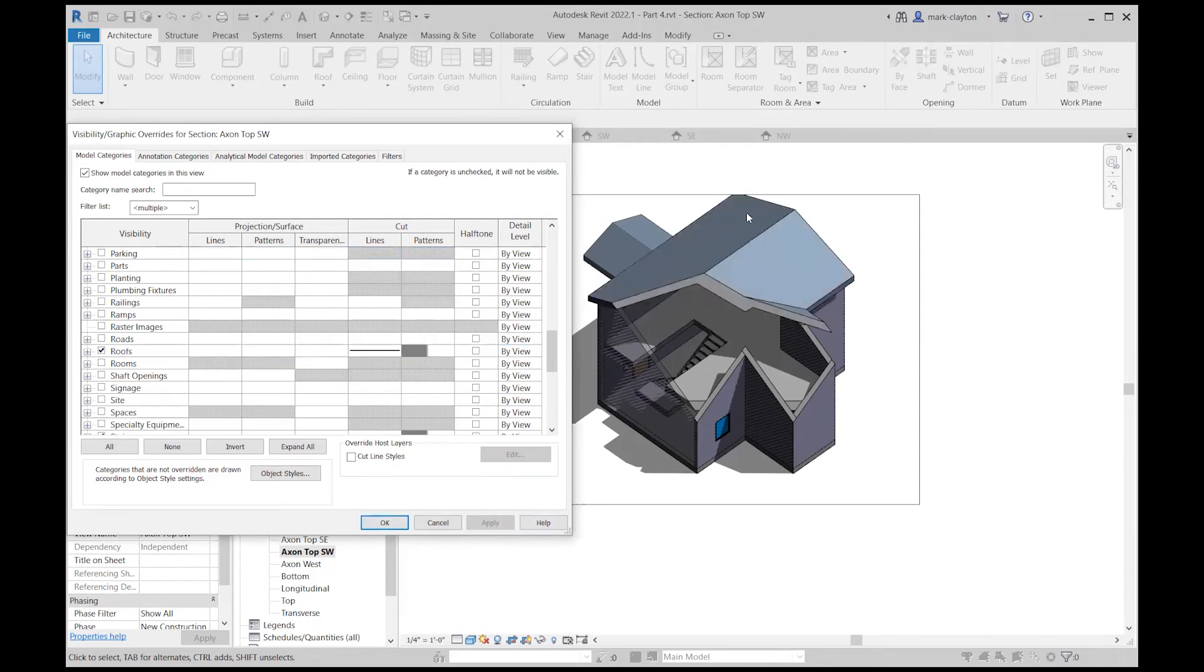Now I see the roof opaque, but I see the cut line through it. It's shaded in, just like it's shaded with the walls.